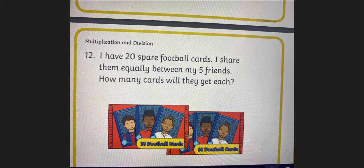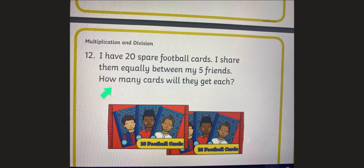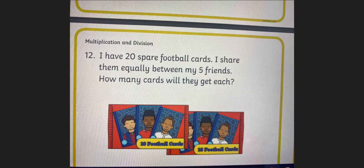Now it's your turn. Find this question and stick it in your book now. Pause the video. Have you done that? Well done. The question says: I have 20 spare football cards. I share them equally between my five friends. How many cards will they get each? So there are 20 cards and you need to share them between five friends. Draw your five friends and share 20 cards. Do this now and write the answer in your book. Pause the video now.